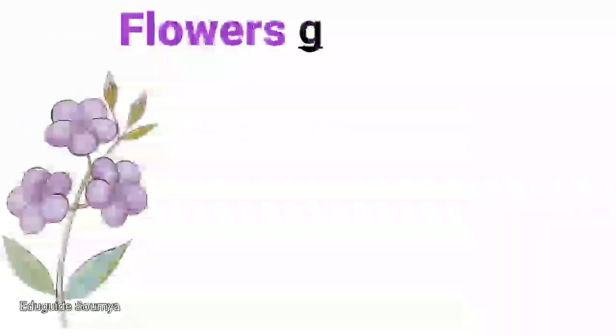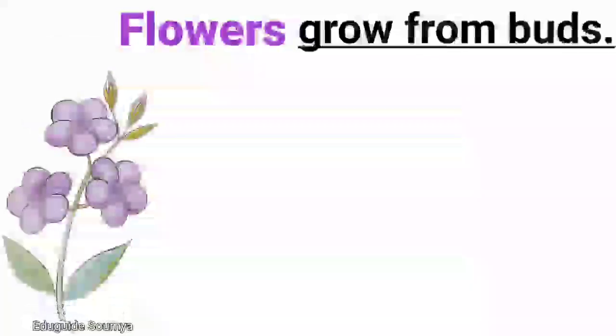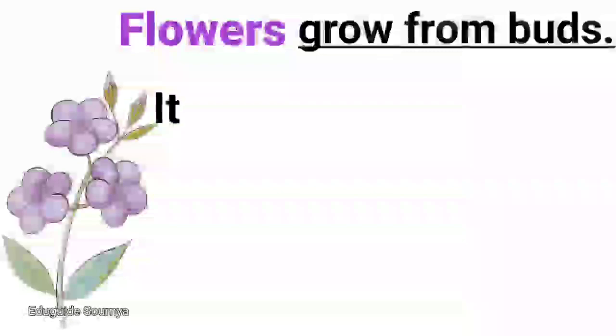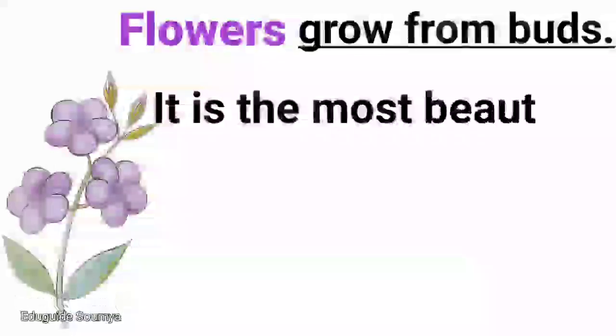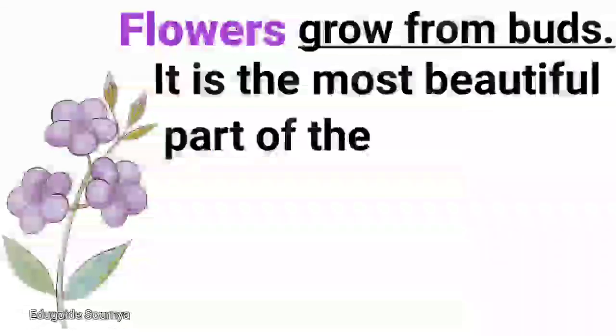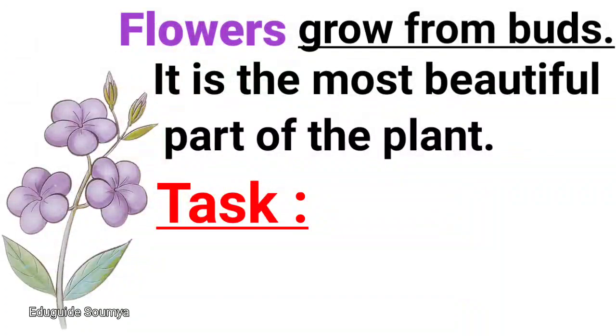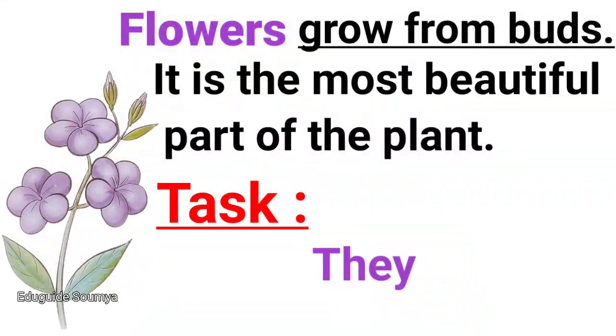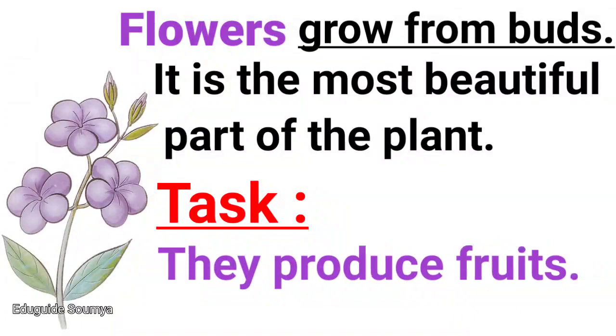Flowers grow from buds. It is the most beautiful part of the plant. Task: They produce fruits.